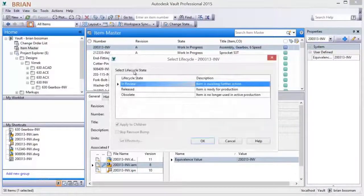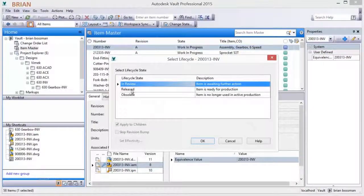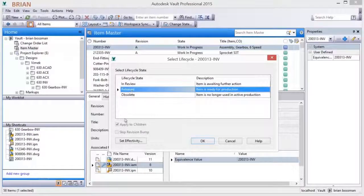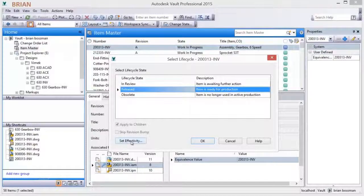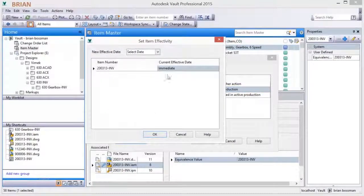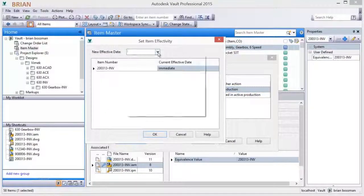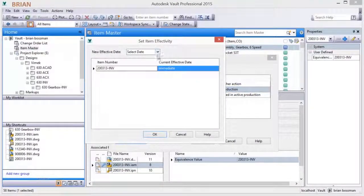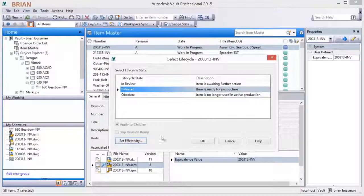Changing an item from work-in-progress to released commits the revision, locks the associated design files, and prompts for an effectivity date.